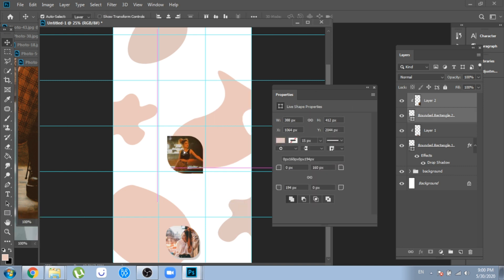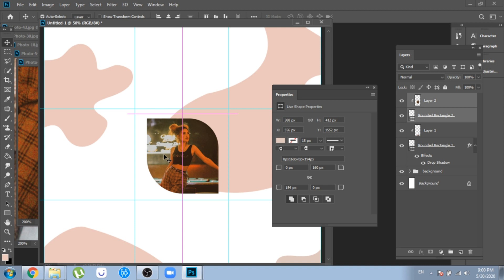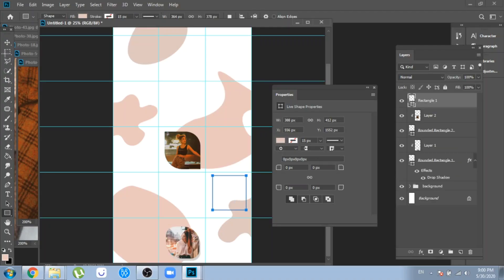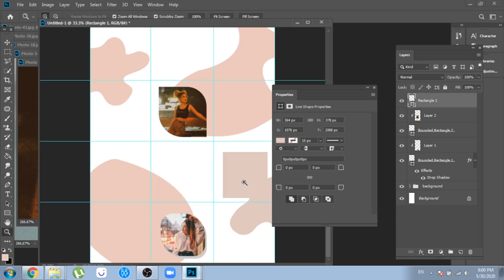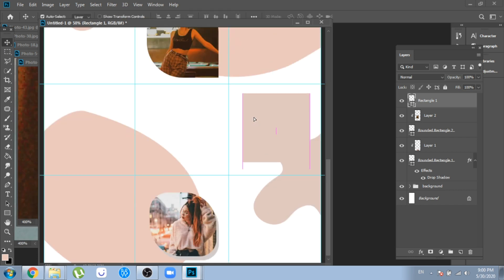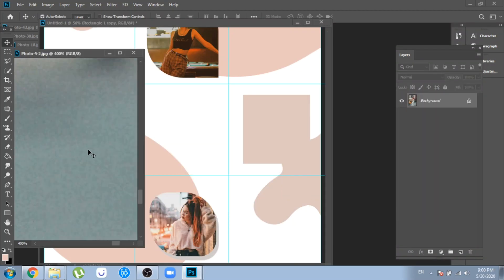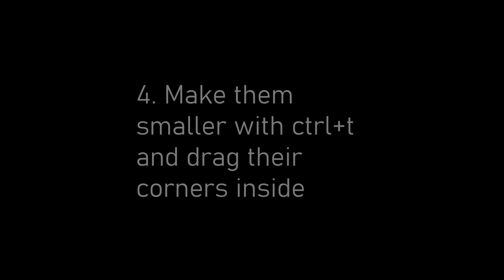This tutorial is more about being inspired by my design and learning some small steps. So: one, make shapes with the rectangle tool; two, move your photos over these shapes; three, click right and choose Create Clipping Mask; four, make them smaller with Ctrl+T and drag their corners inside.